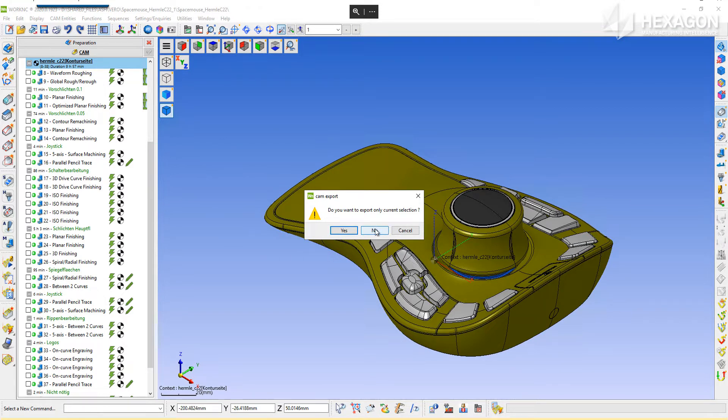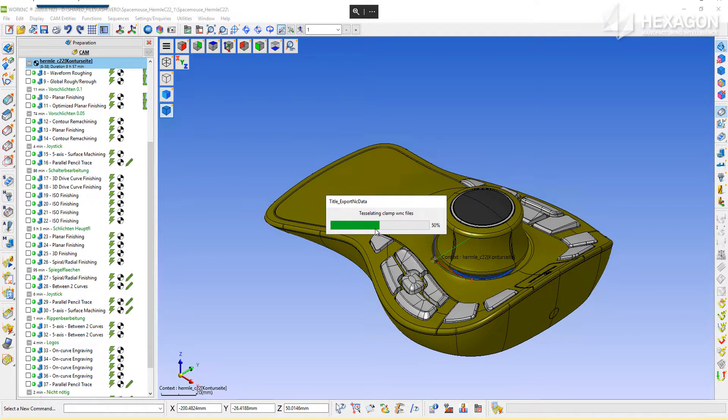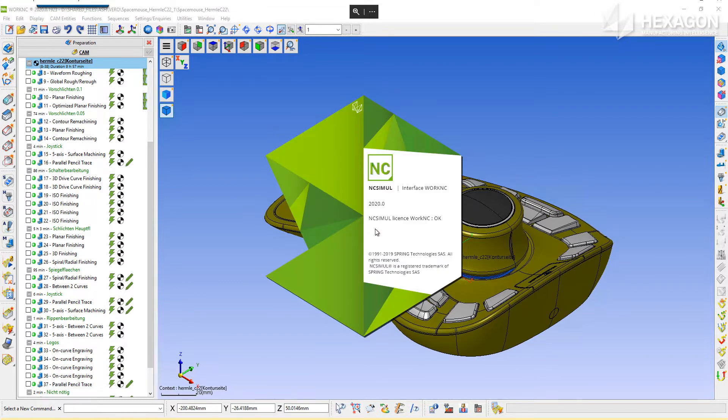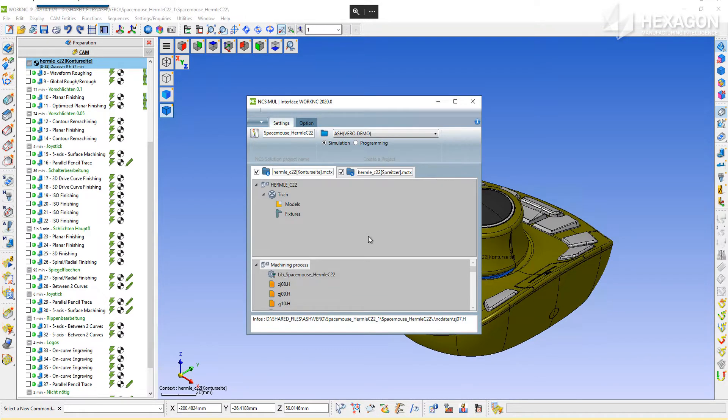Choose Exclusive Operations to export or include everything and start the interface. From here, it's time to identify each component of the job so that all of the previous WorkNC setup efforts are applied immediately into NCSIML.